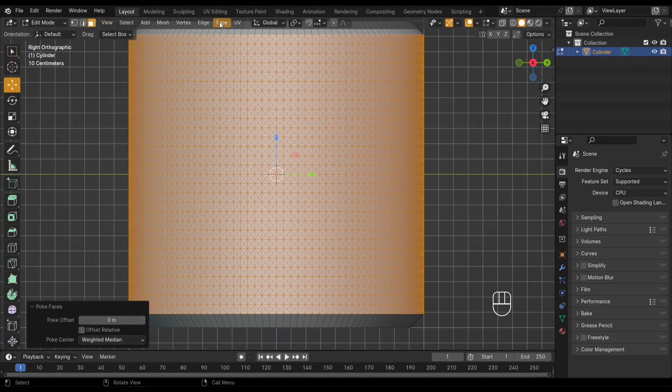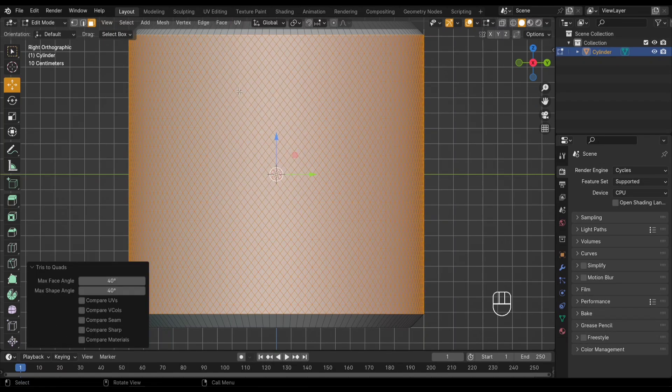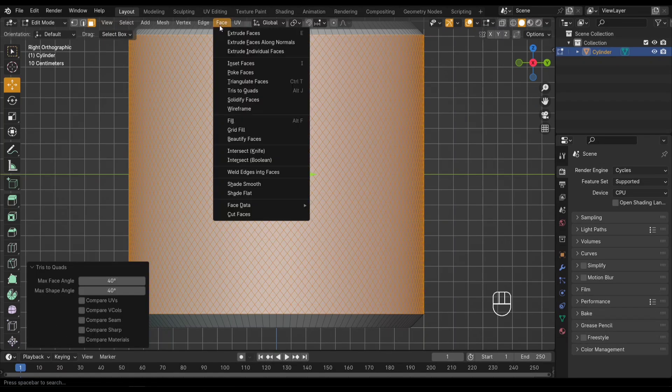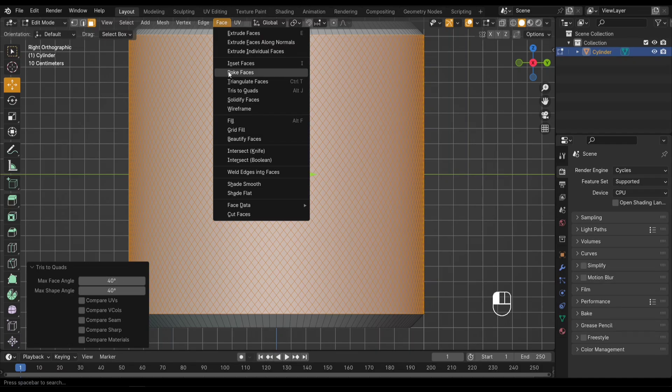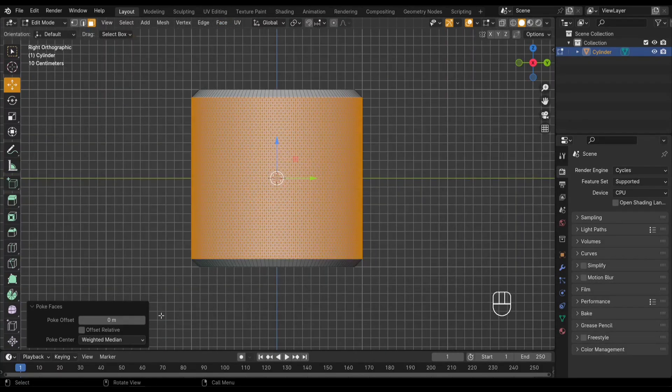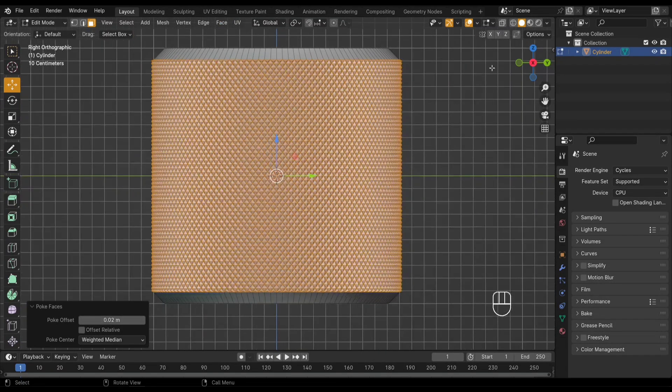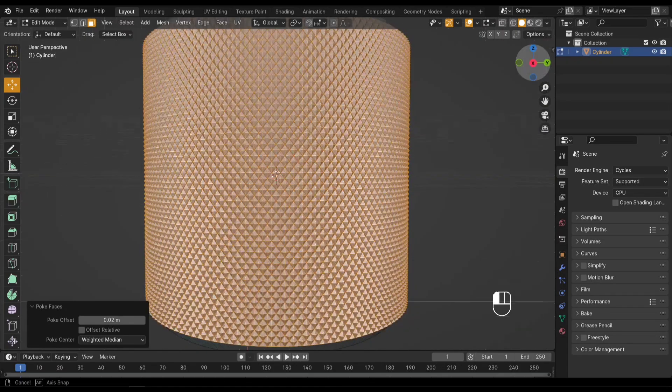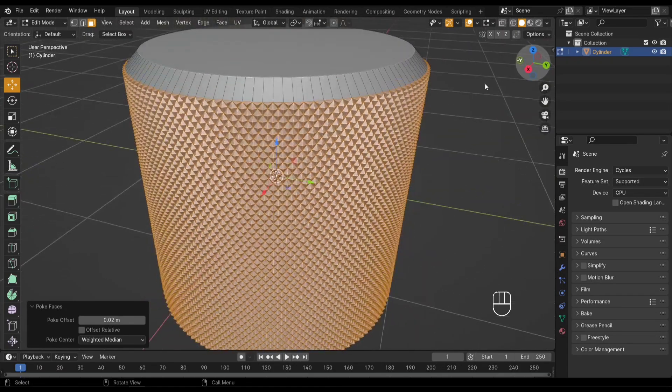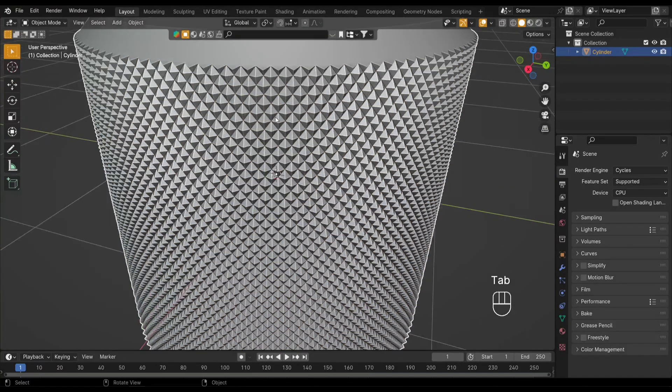Go to Face > Tris to Quads, and we're going to poke the faces again: Face > Poke Faces. Adjust the offset to something small, like 0.02 meters. Again, this is a value you can tweak to get the exact look you're after.